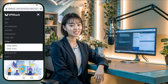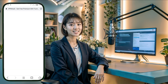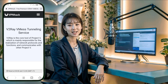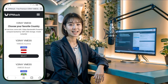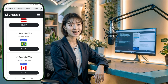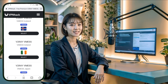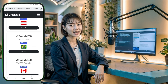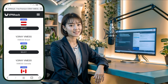Clicking on it will reveal submenus. From these options, you can choose either V2Ray VLESS or VMESS, depending on your preference. After making your selection, you'll be presented with a list of server locations. Choose the location that best suits your needs by clicking the Select button.